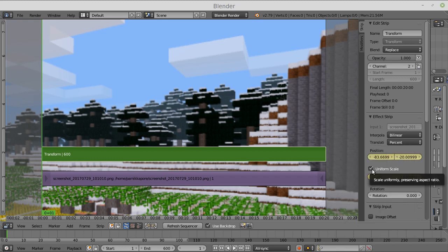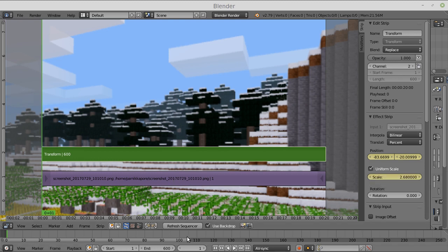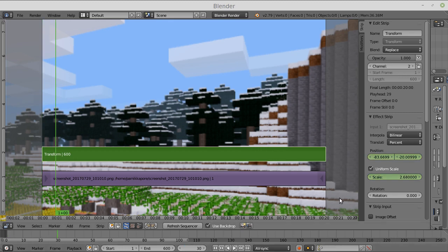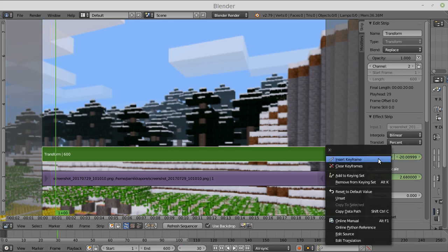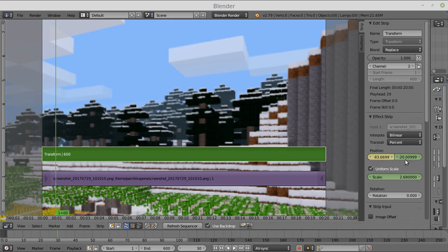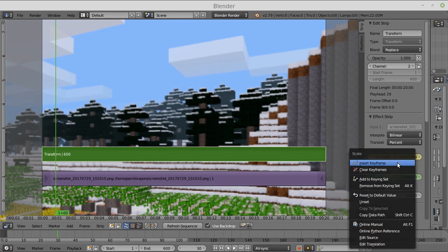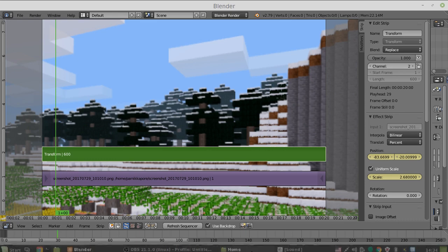You know that I actually checked uniform scale here. So first, I'm going to have it hold until the 30th frame. That means one second. So you just move it over and add another keyframe.